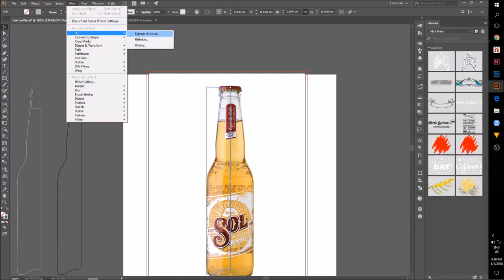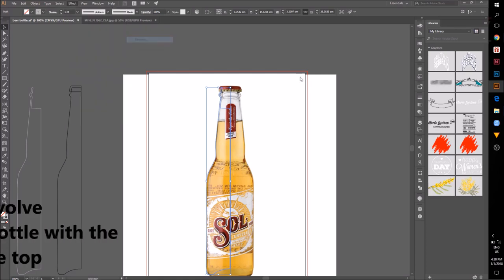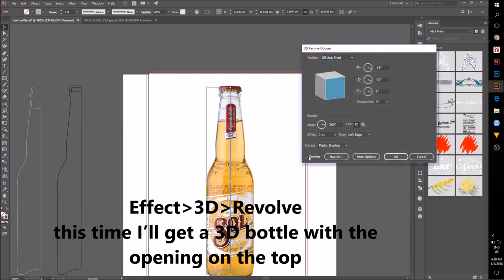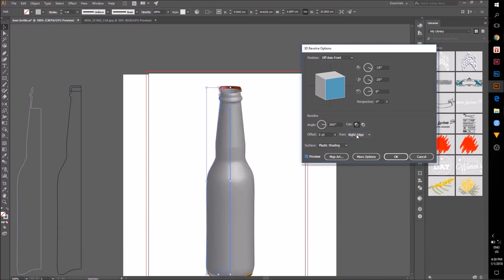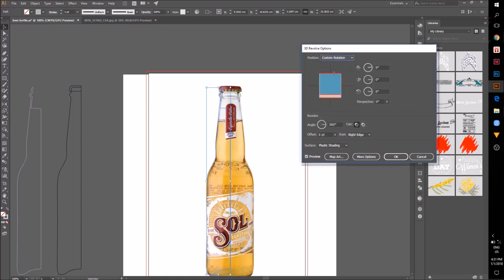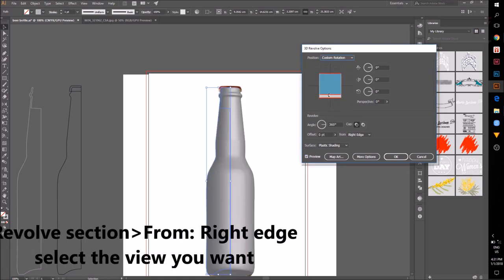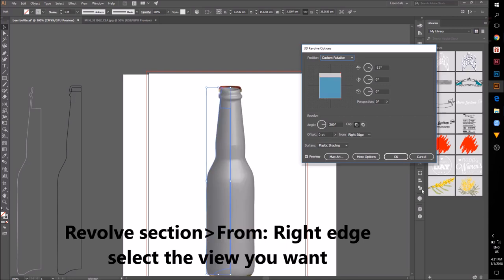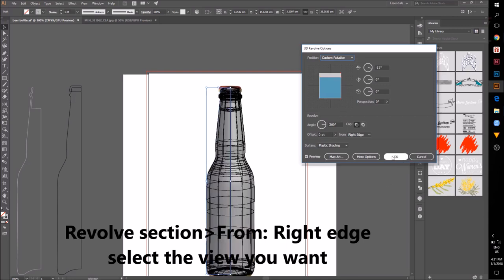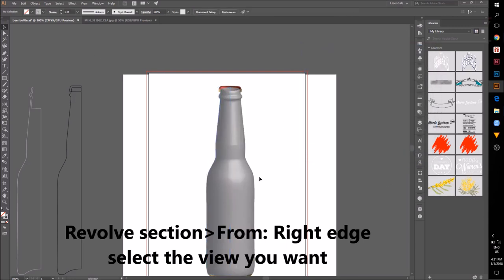Go back to Effect 3D Revolve and this time our 3D simulation of the bottle will have an opening on the top. Select the position you like and click OK.